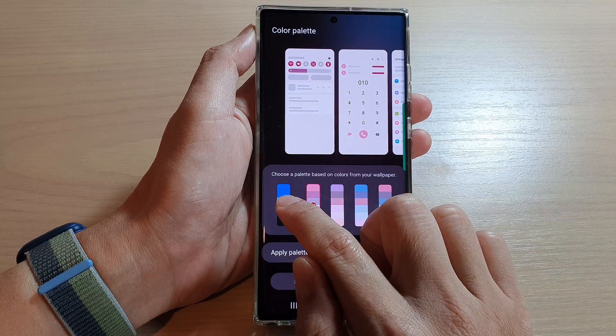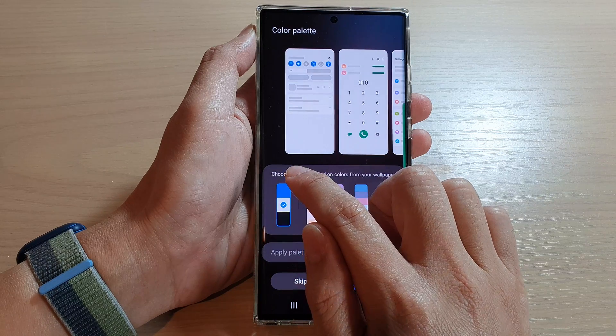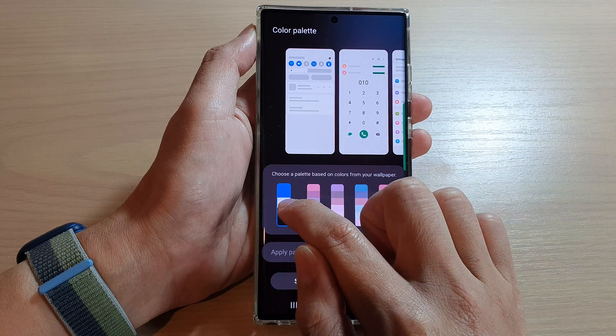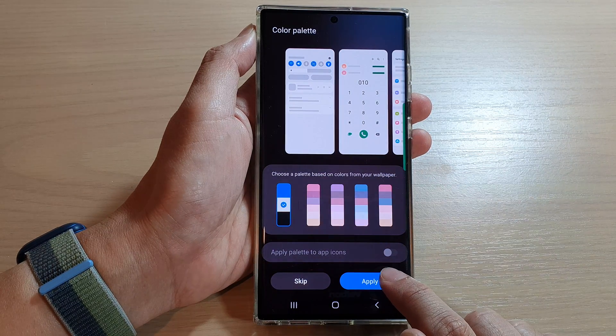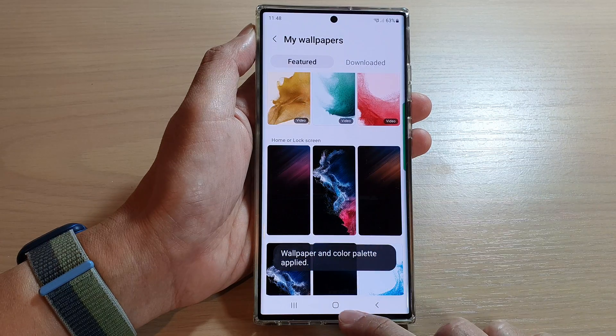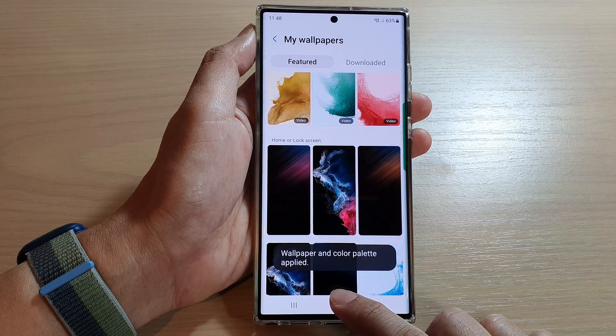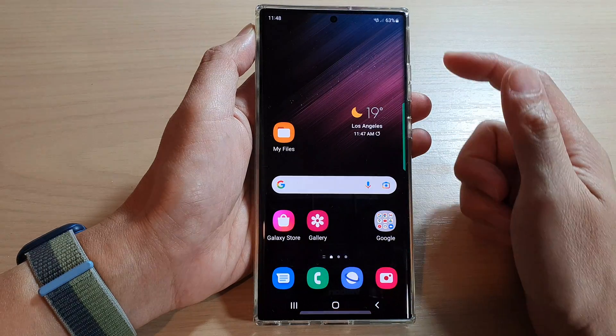After that, choose the default palette on the left-hand side, and then tap on apply, and then tap on the home button to go back to your home screen.